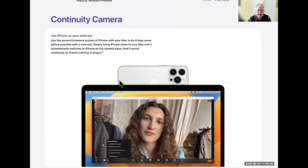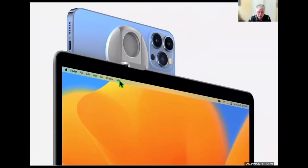One of the nice things they've added is Continuity Camera, which is going to allow you to mount your iPhone on any Mac and use the sophisticated high-resolution camera your latest phone has. You'll be able to use that camera for FaceTime calls and anything else that requires a camera from the computer. It will be set up automatically when you connect it. This is a rendition of the adapter they're working on with Belkin — it's not available yet and not working in beta, but it'll look something like this.